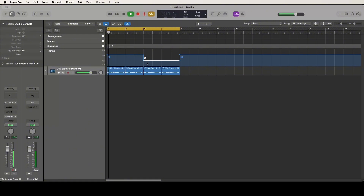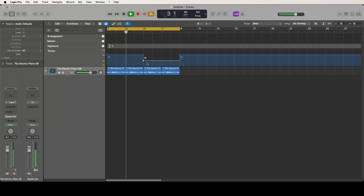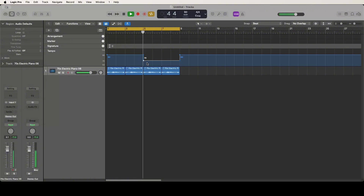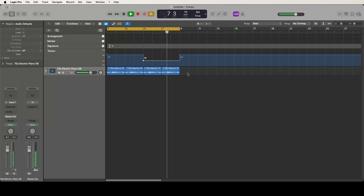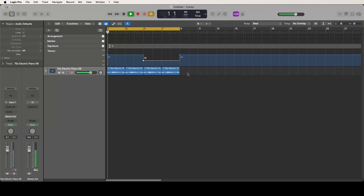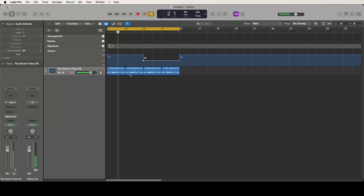And it sounds like this — now it's back to that 90. So it's just that easy guys. You can use this with whatever you want; it's a very easy way to do it.